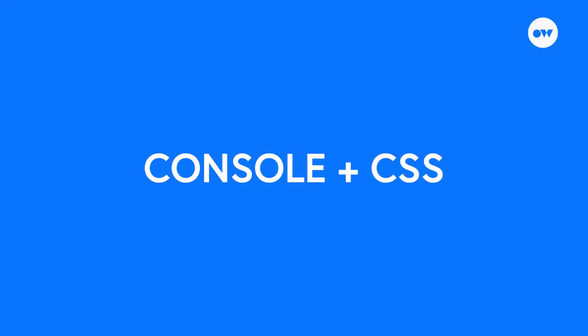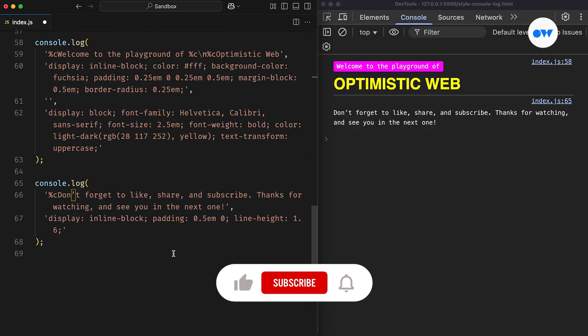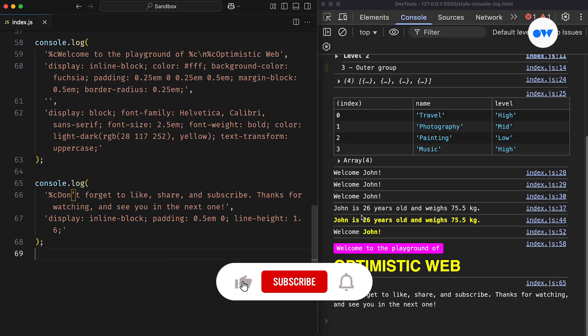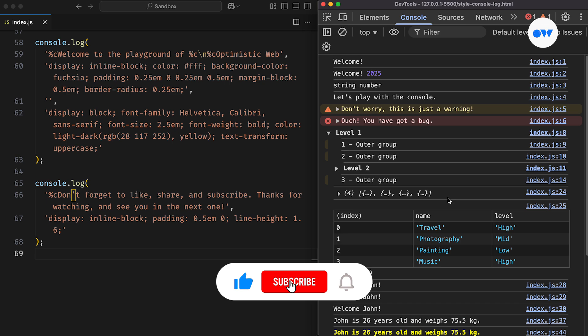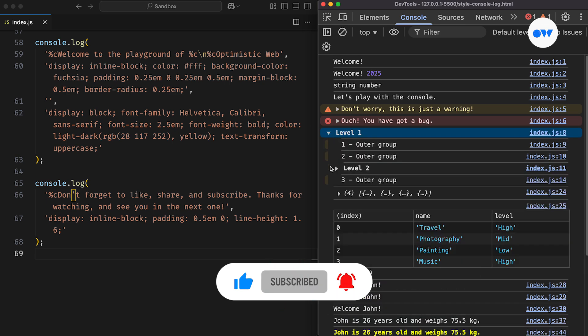Not many people know this, but you can even style console messages using CSS. It's a lot more powerful than we think. In this video, we'll explore some of those hidden gems.